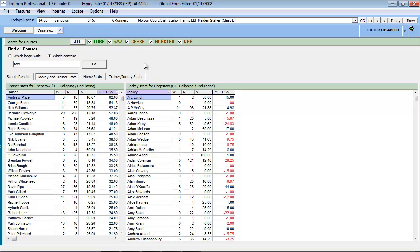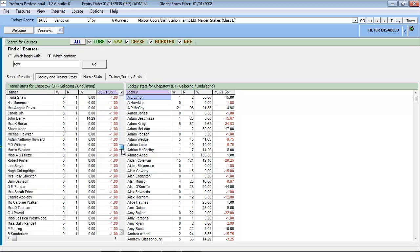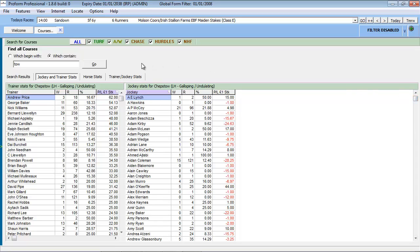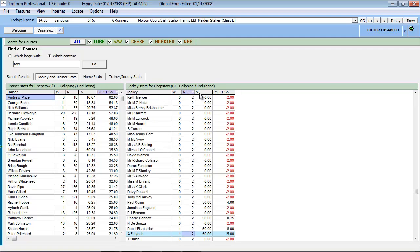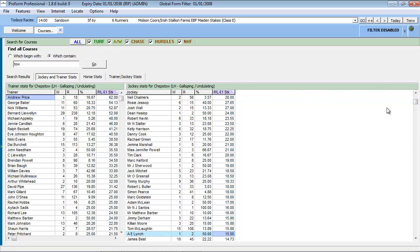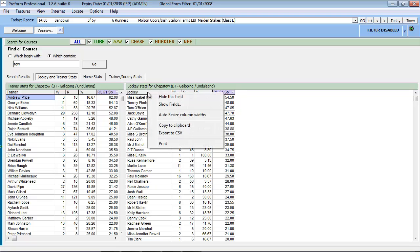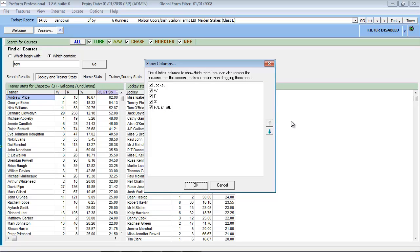We can review the information displayed using the sliders. We can sort a column in ascending or descending order by clicking on the column heading. We can also alter the information displayed in either area by positioning the mouse over any column title and clicking the right mouse button. We have the option of hiding the column, or if we select the show fields option, we can select and deselect different columns to be displayed using the checkmarks. Finally, we can reorder each column using the controls highlighted.